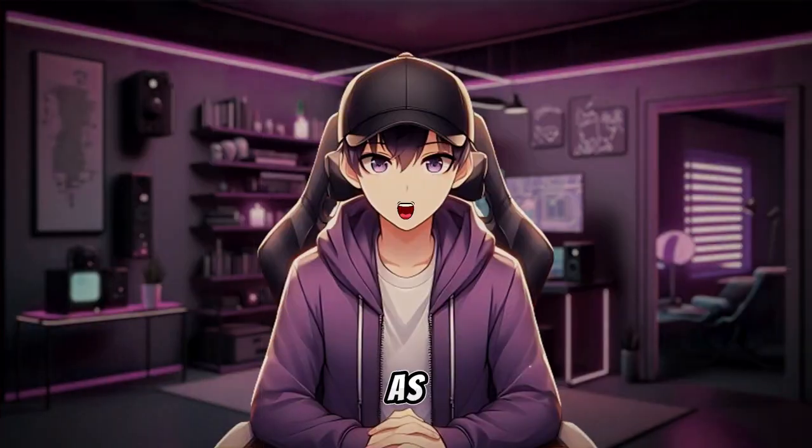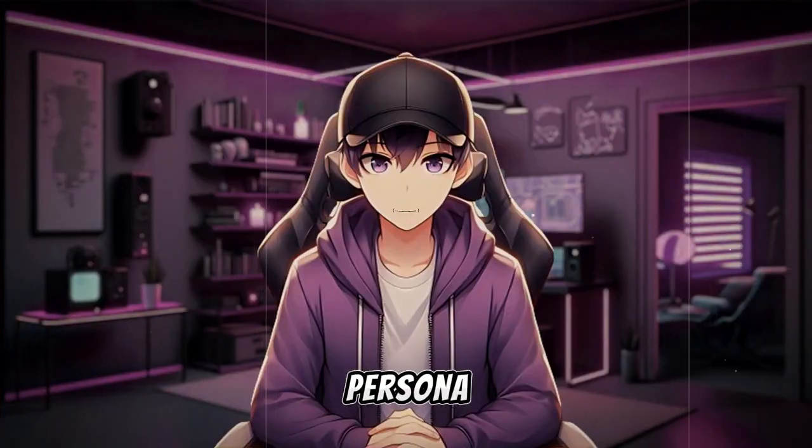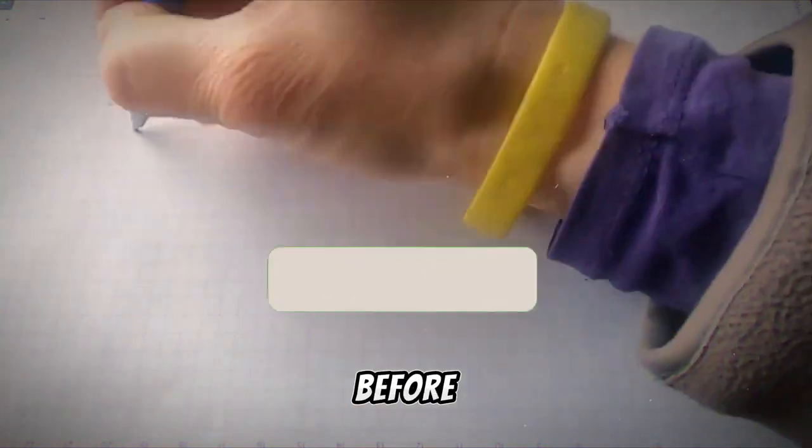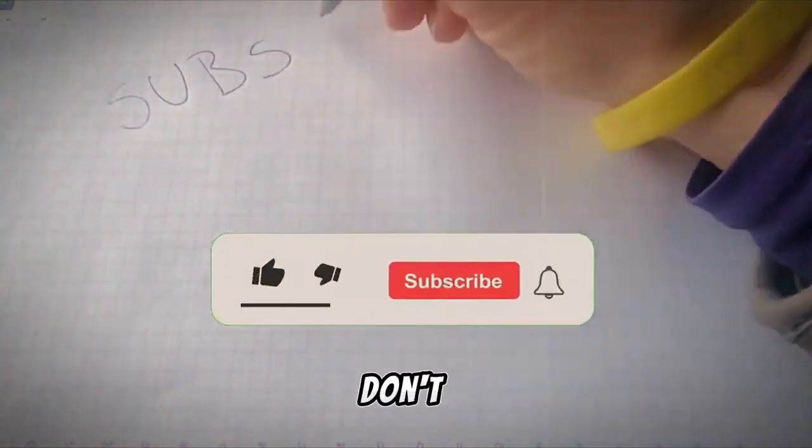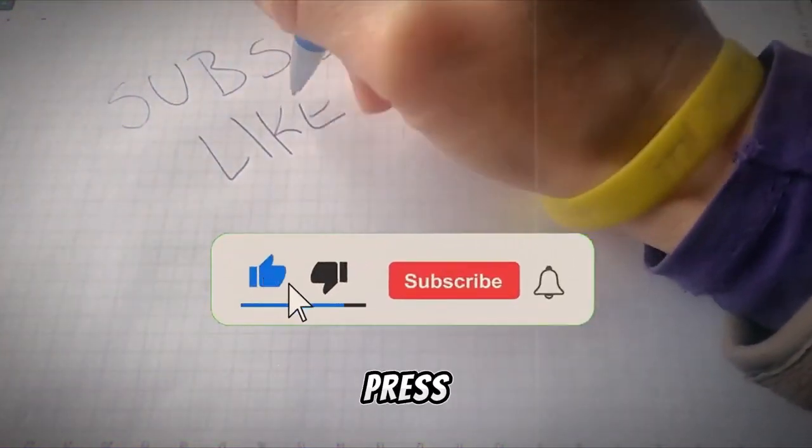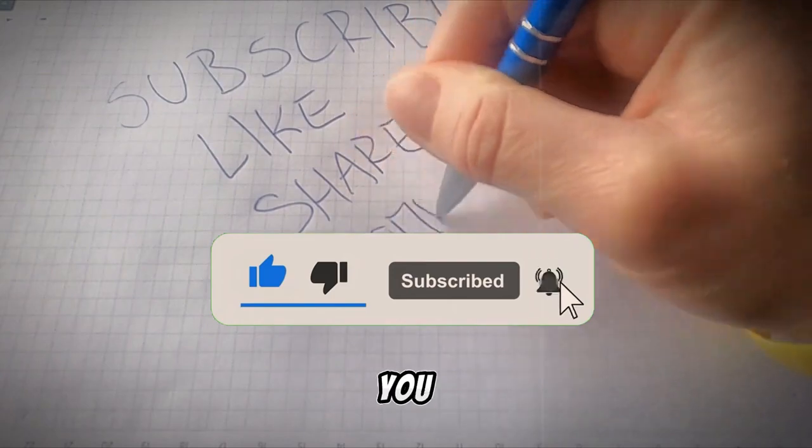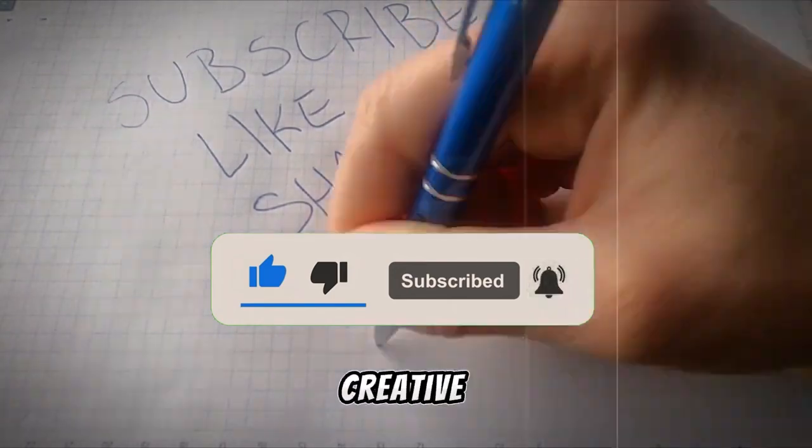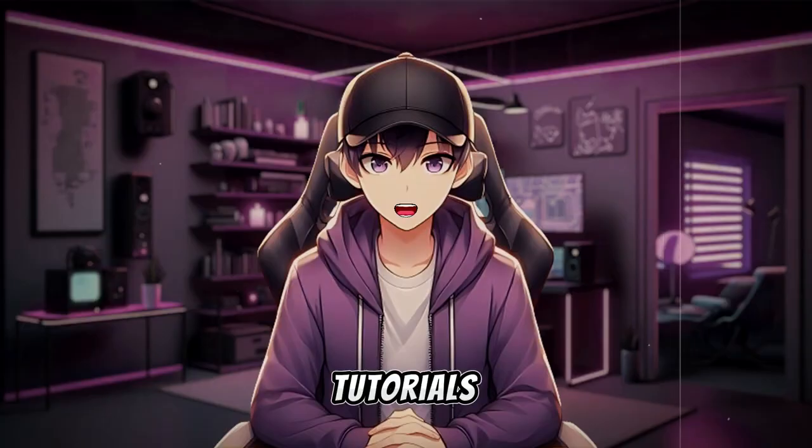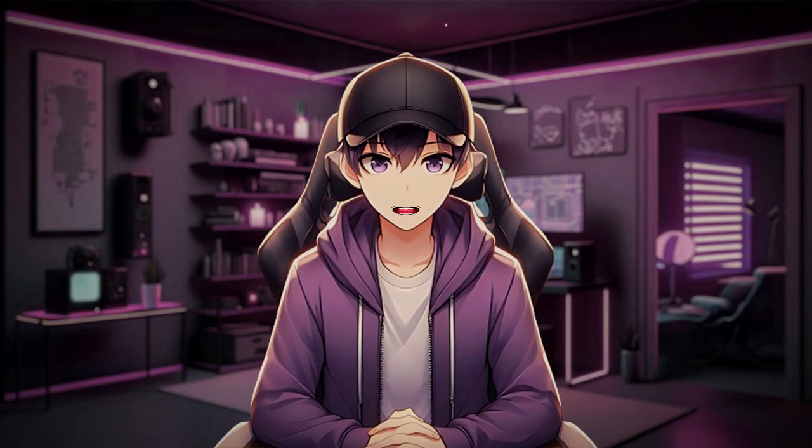Stay tuned as we guide you through the process step by step so you can bring your virtual persona to life. But before you dive in, don't forget to hit the subscribe button and press the notification bell icon so you never miss out on our creative tutorials. Alright, let's jump right into the world of Canva AI and create your own talking avatar.